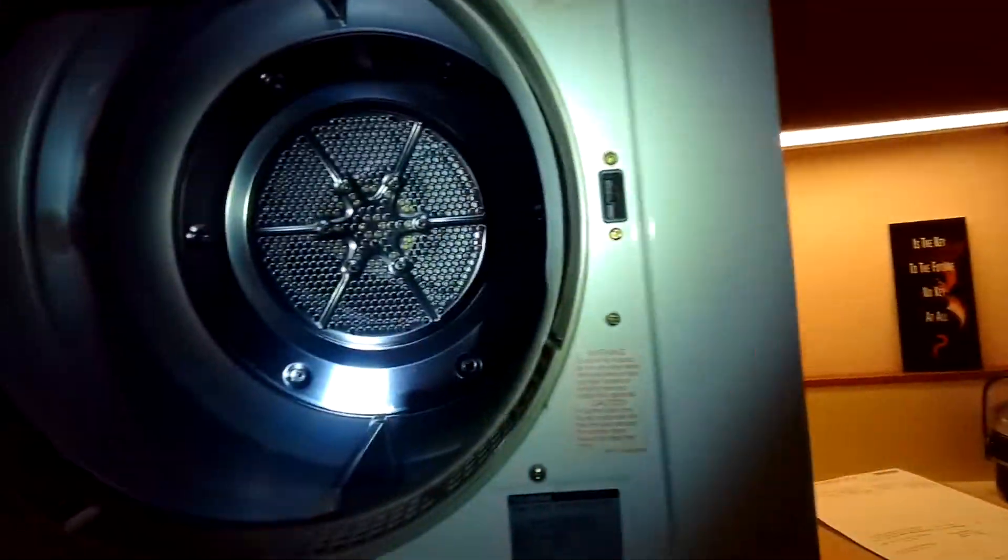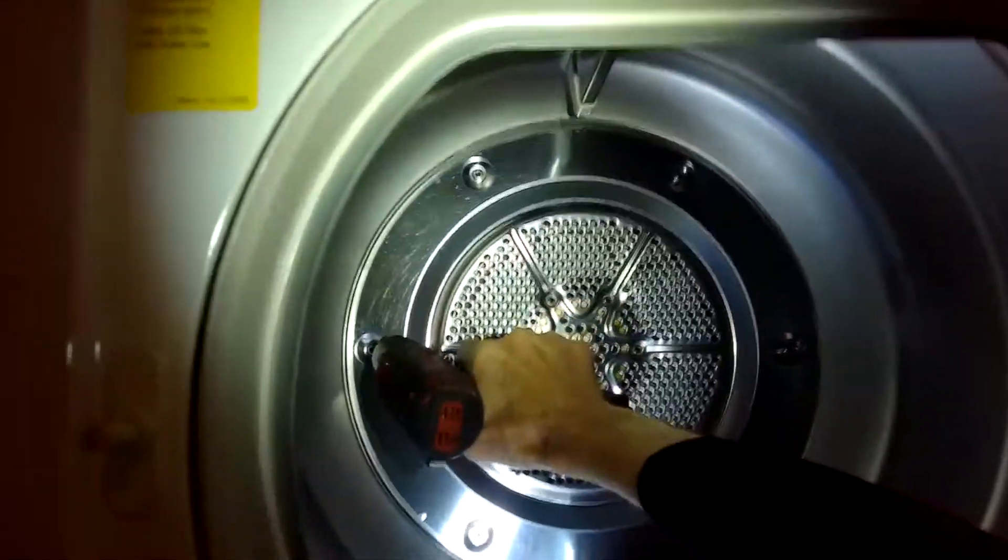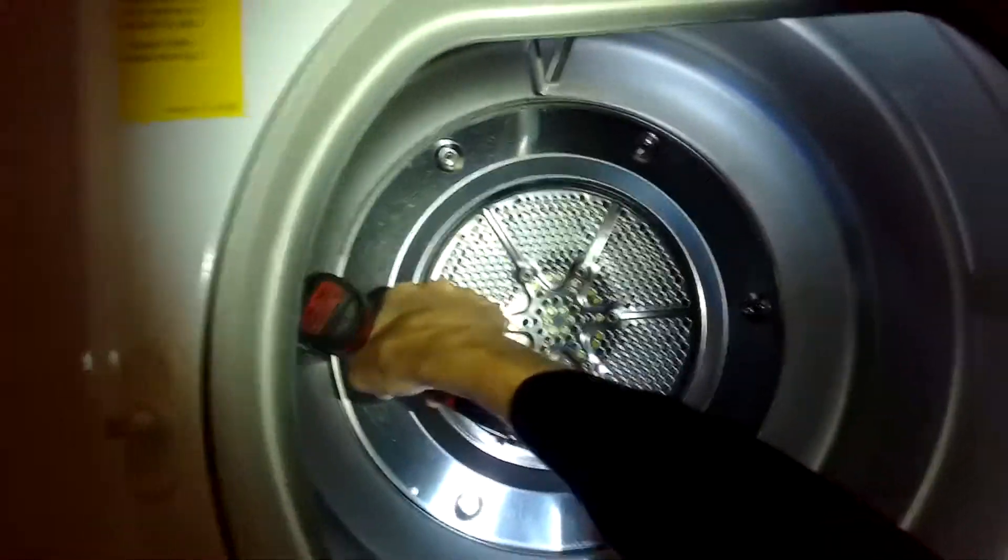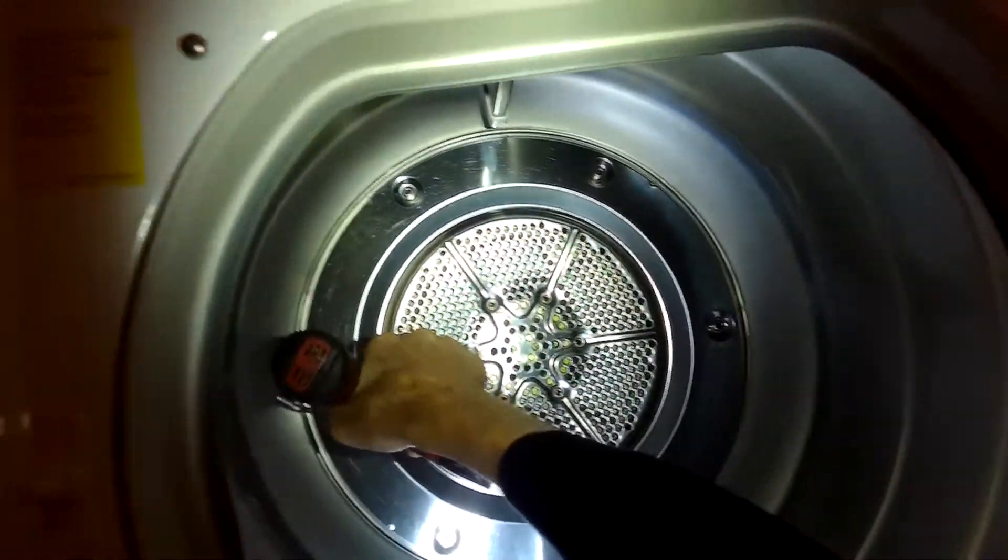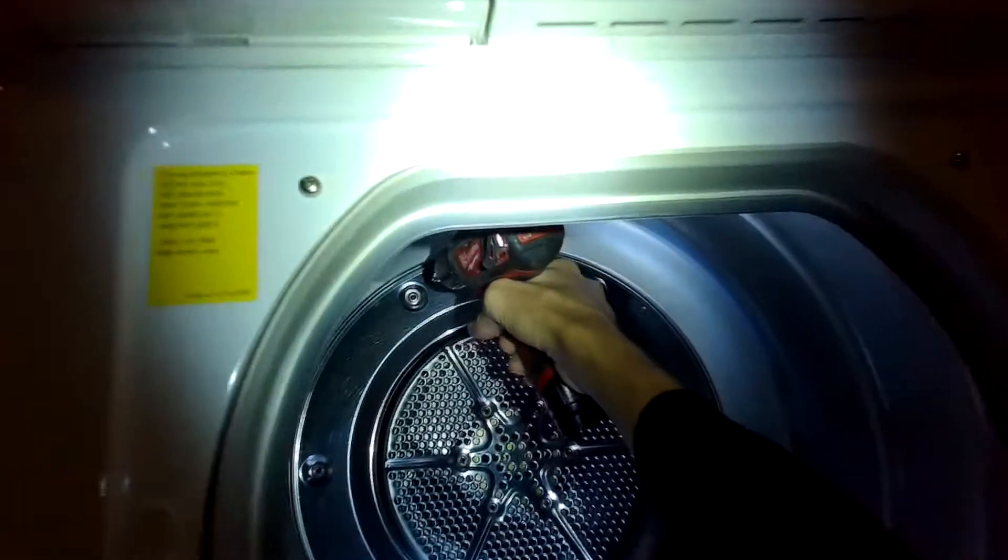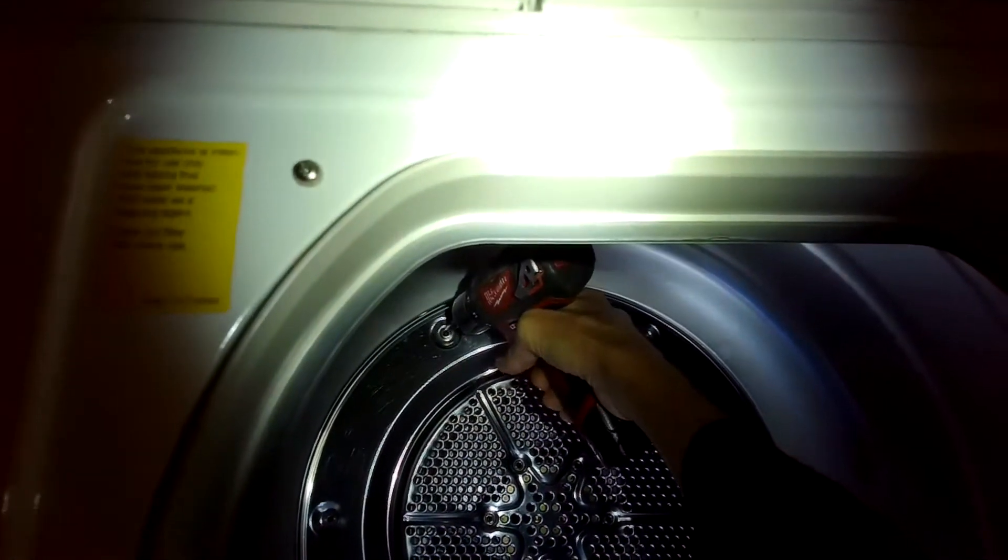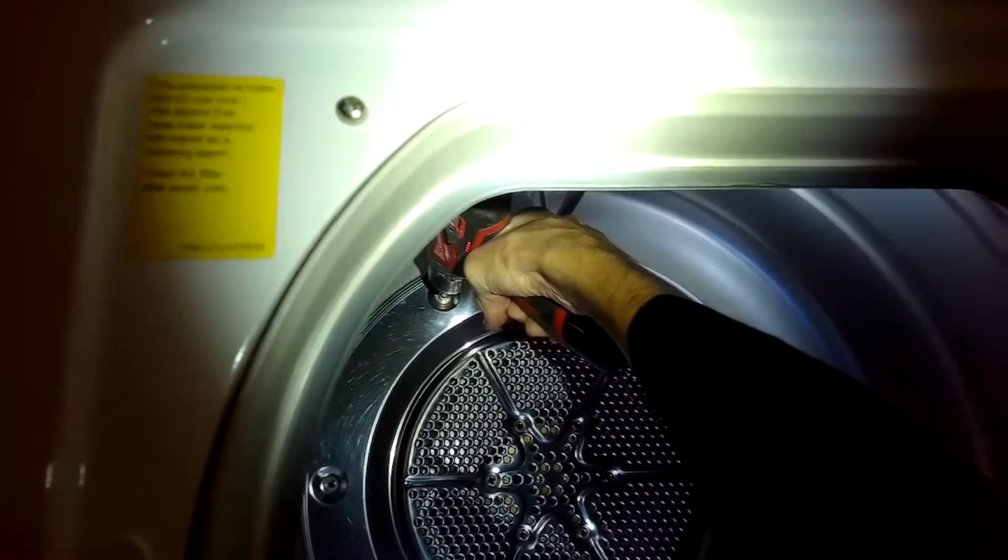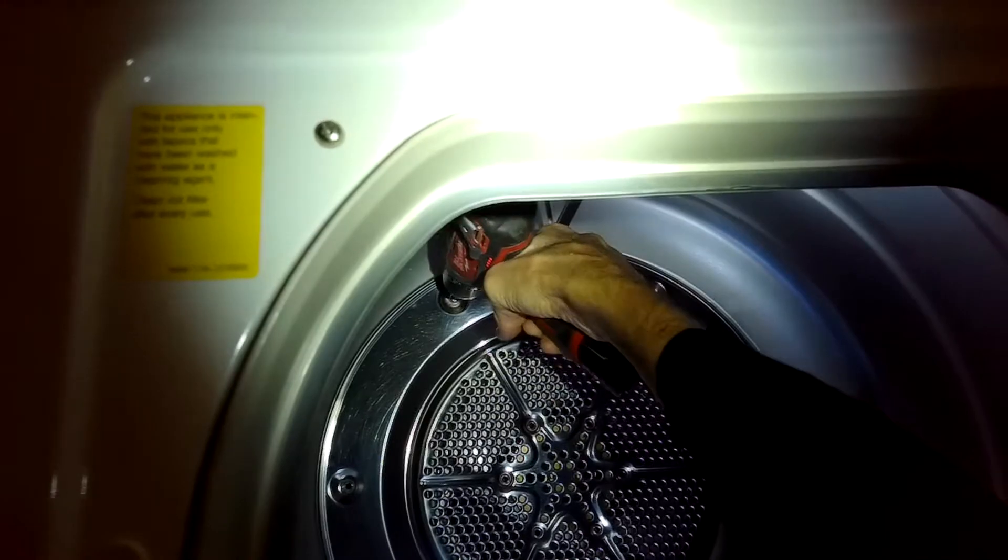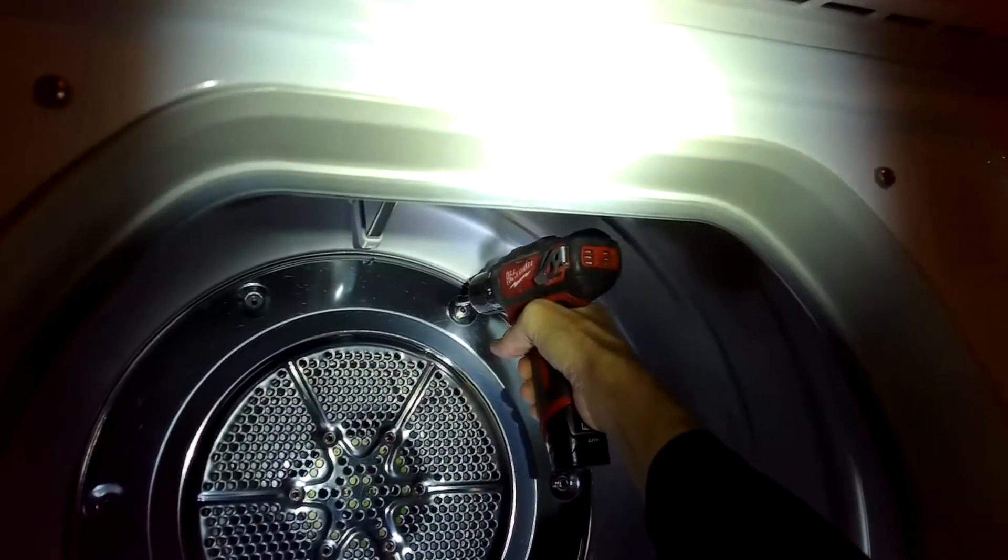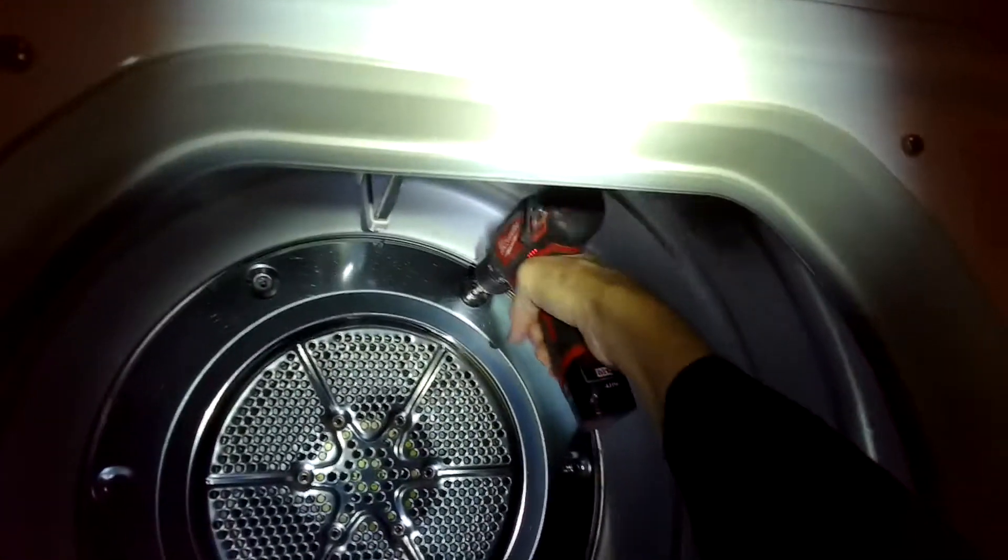Before pulling the plate off though, we do have to remove six of these peripheral screws here. These are also five millimeter Allen, so we're going to zip these all off. Once those are off and you have those two central screws off, you'll be able to get this plate out of there.